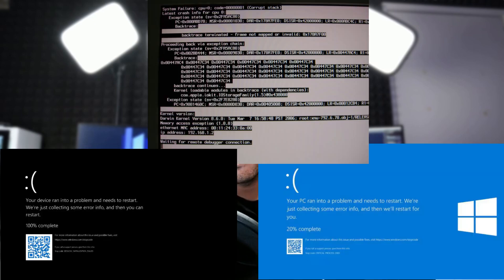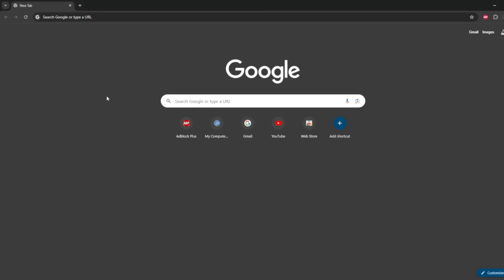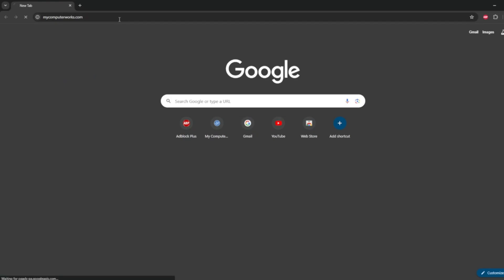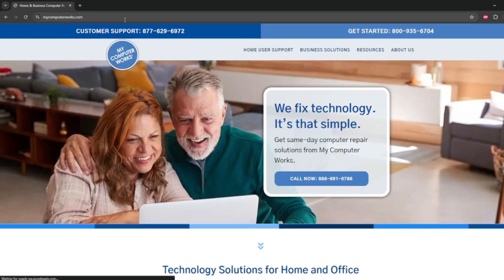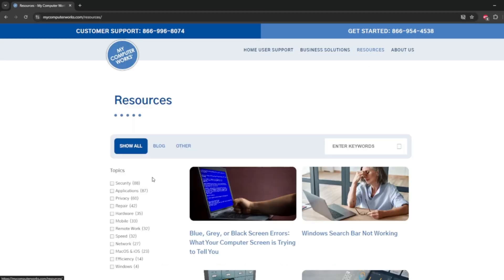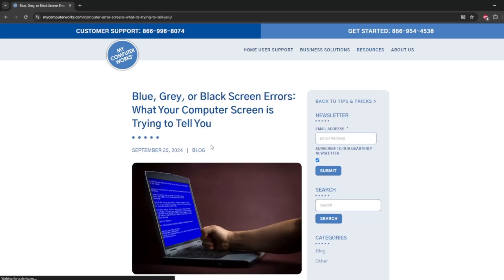Screens of death — scary stuff. Doesn't matter if it's blue, black, or gray, no one wants to experience a screen of death. The good news is that we here at My Computer Works have a couple of troubleshooting tips to help you out in the event that you experience one of these terrifying screens.